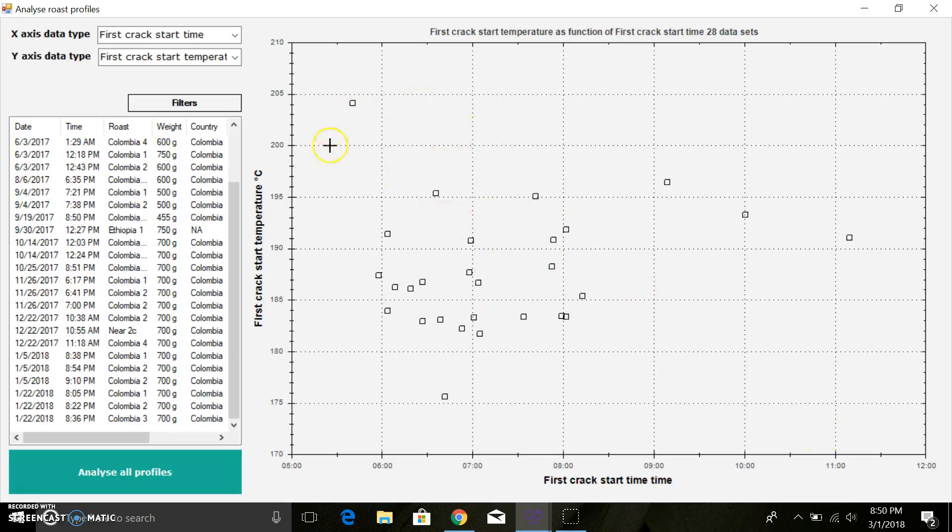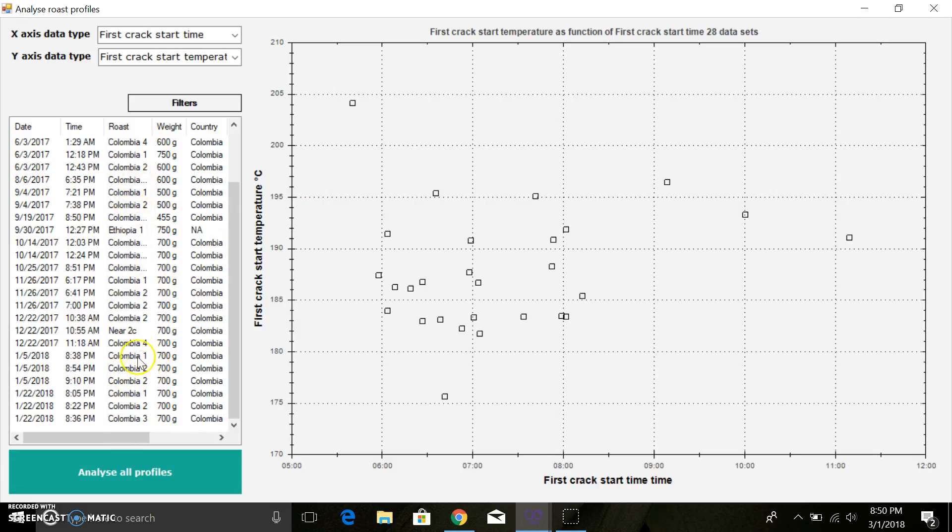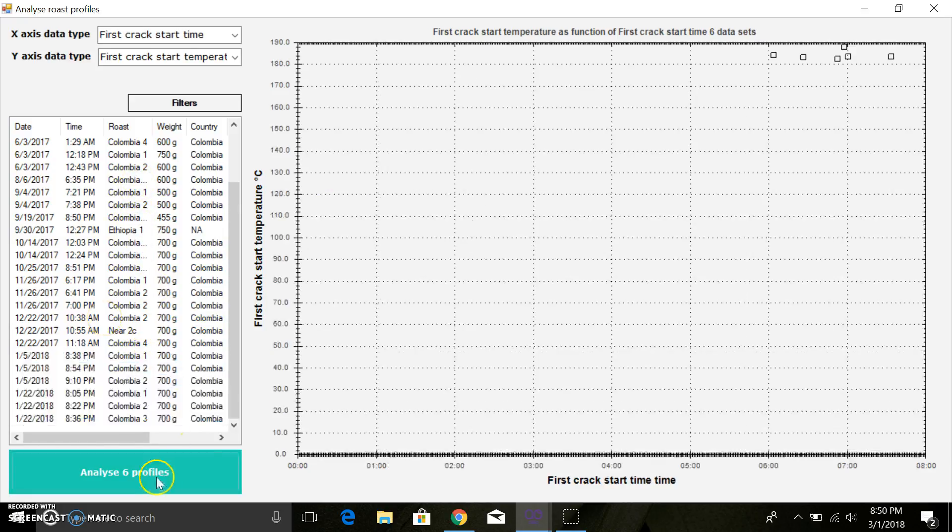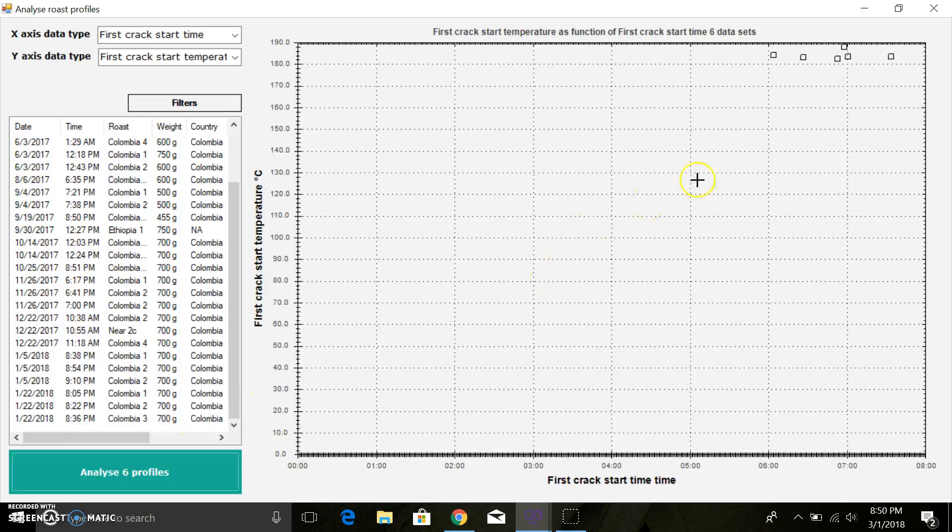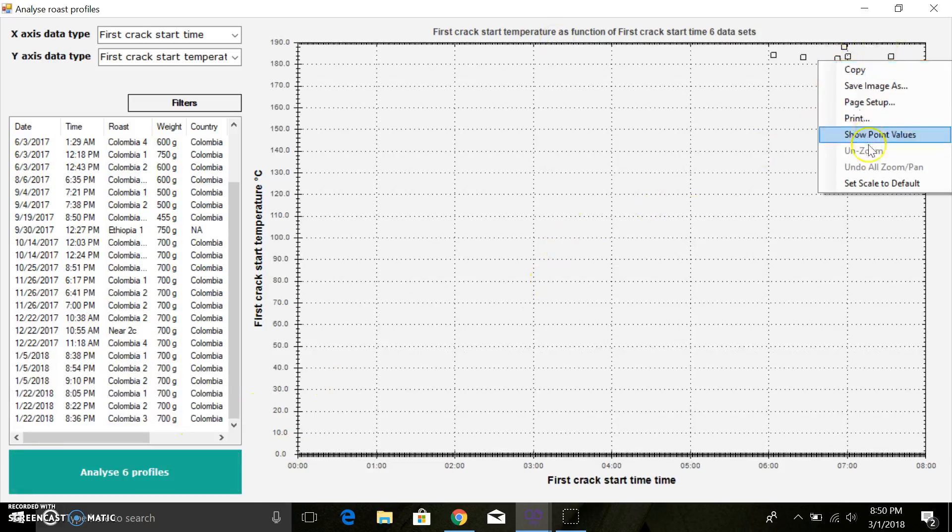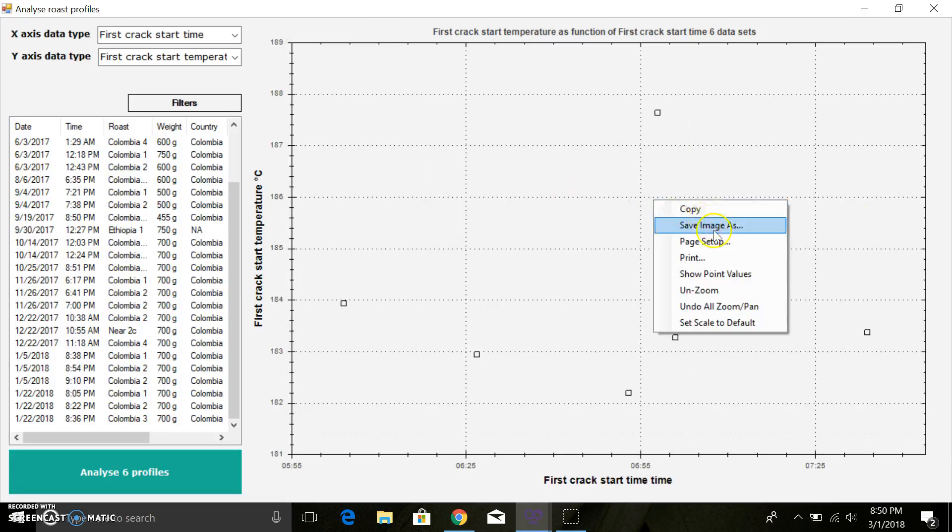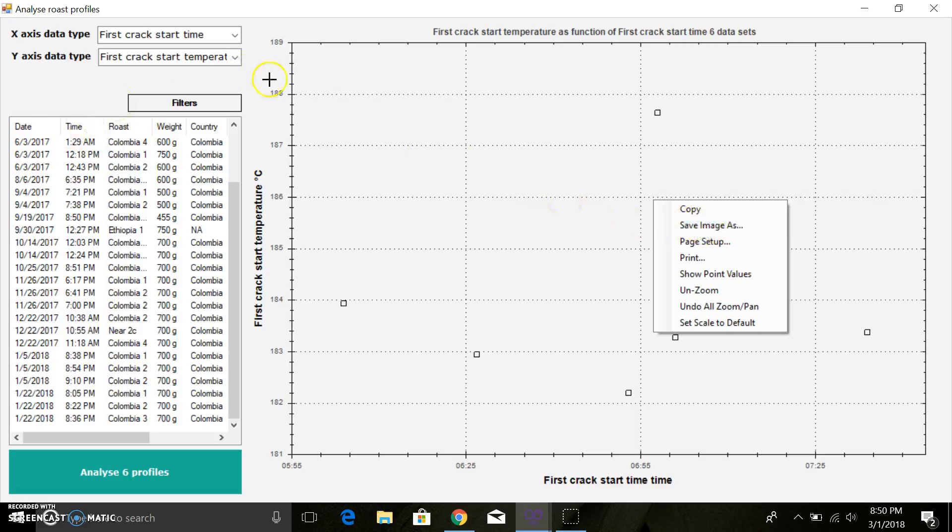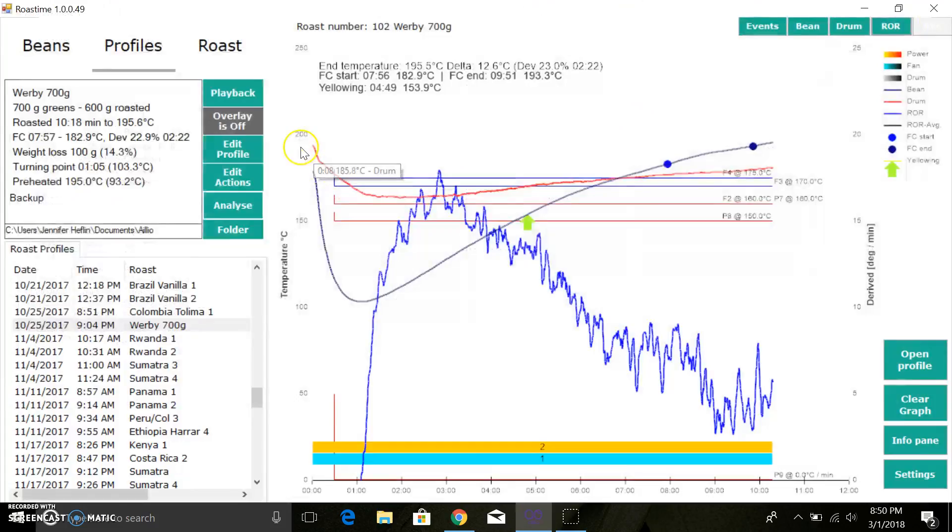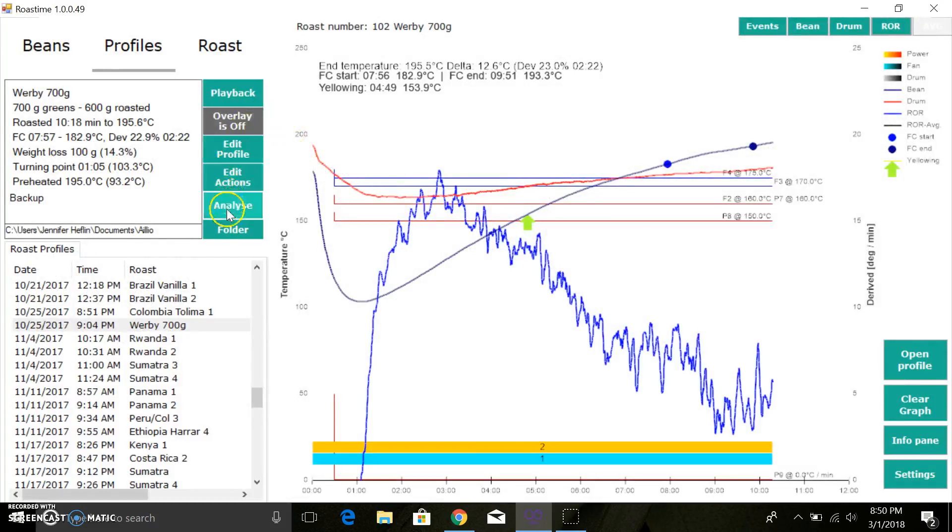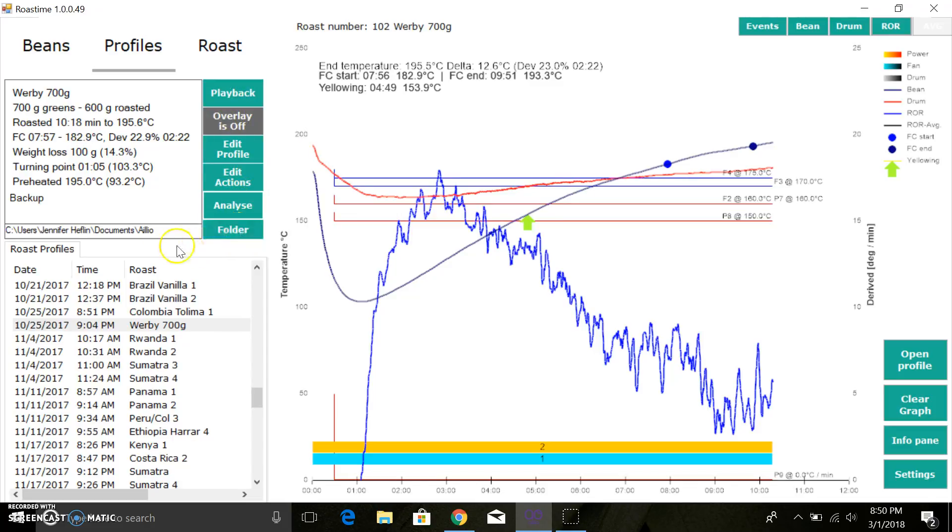You can also select a couple. Maybe there's, maybe you don't want all of your Colombias but you want this chunk. You can highlight those, set it to scale. You can also save an image. If you're posting to Facebook it's a great tool. Save image as, you don't have to do screenshots.